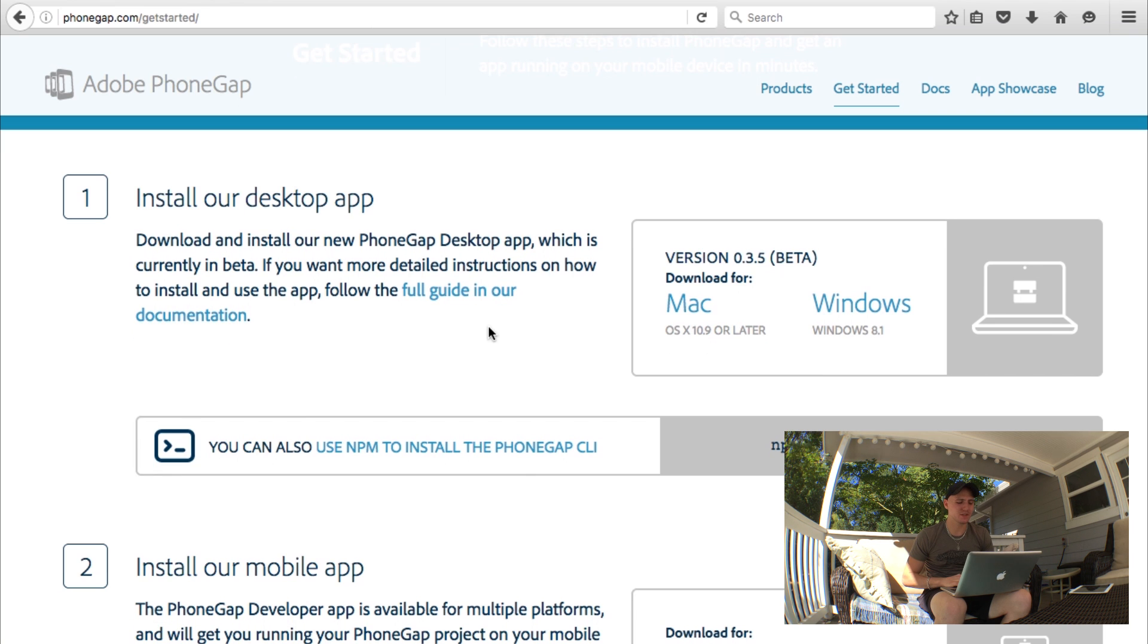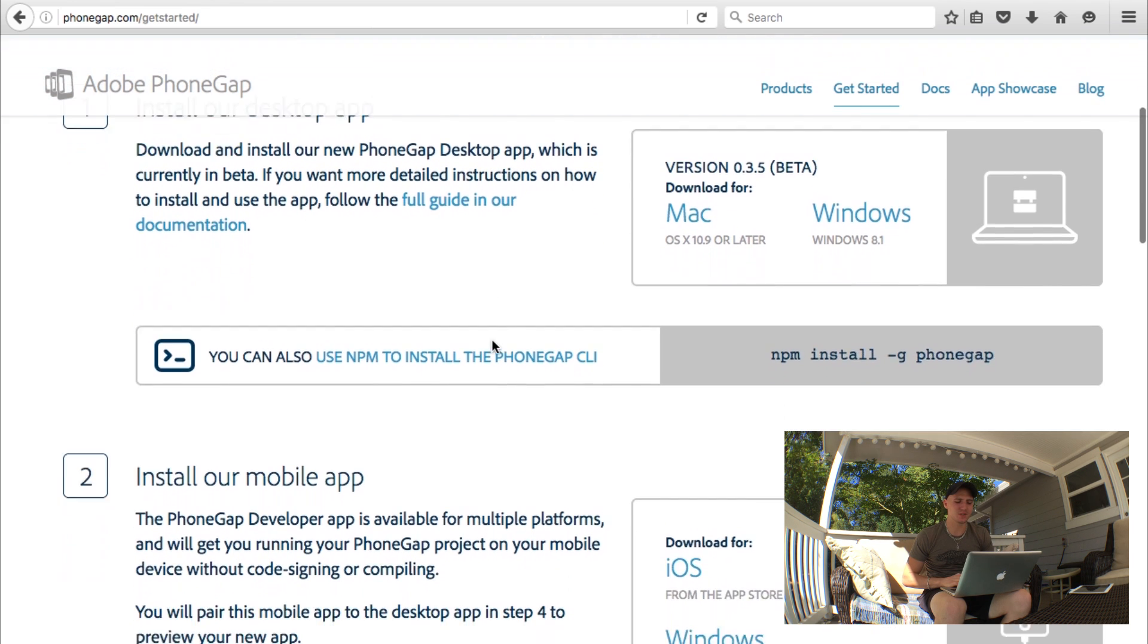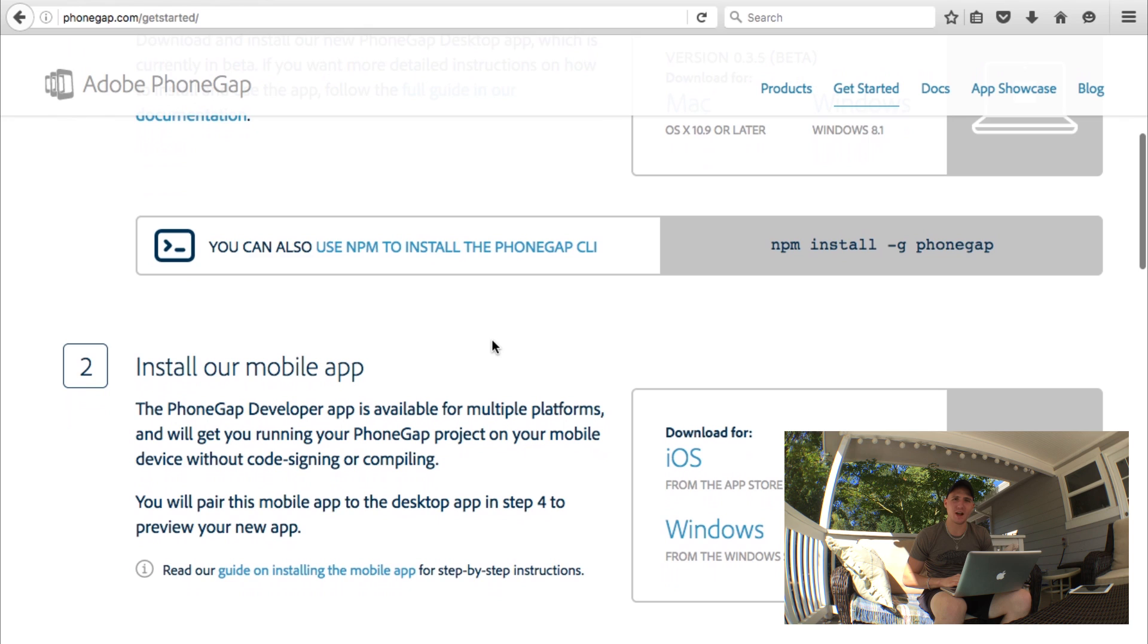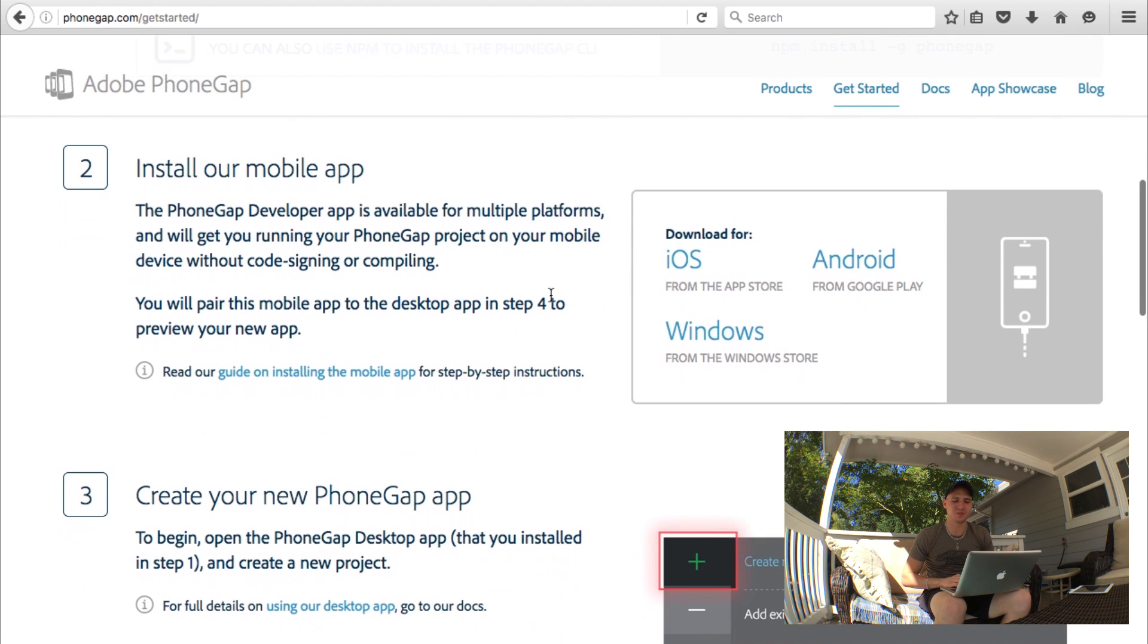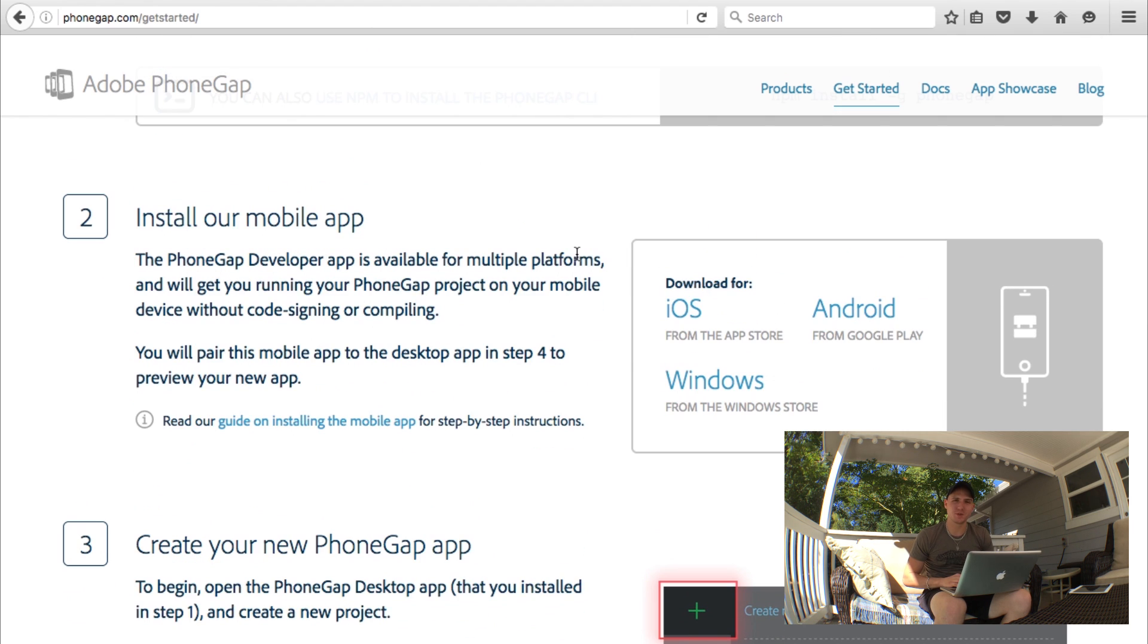The second part to this is just installing the mobile app on your device. If you go ahead and go to the store on your device and just search the PhoneGap Developer app, you'll see it's available for iOS, Android, and Windows Phone. Once you have that app installed on your phone...